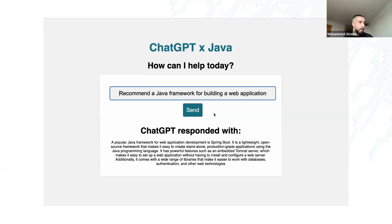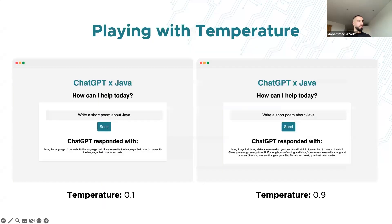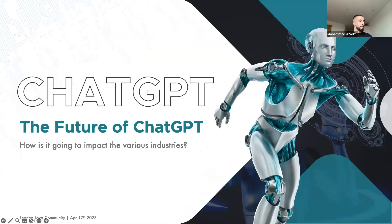To demonstrate the temperature parameter, setting temperature to 0.1 and asking for a short poem about Java produces a very basic, uncreative poem that doesn't even rhyme. But setting temperature to 0.9 produces a much more elaborate and unexpected response — it's quite funny. This clearly shows how different temperature values produce very different outputs depending on what you're trying to achieve.